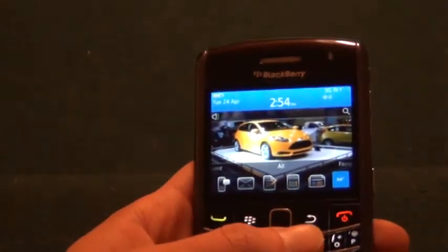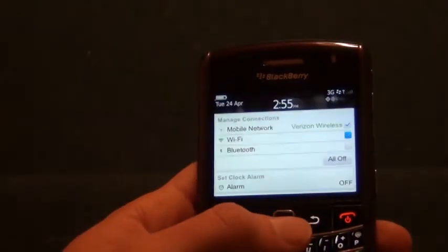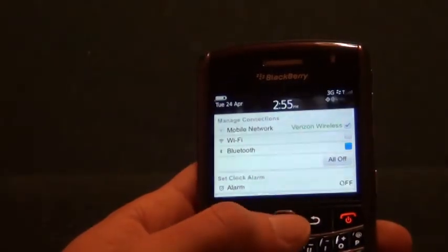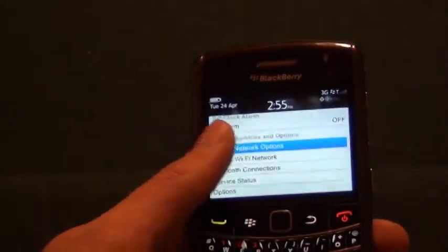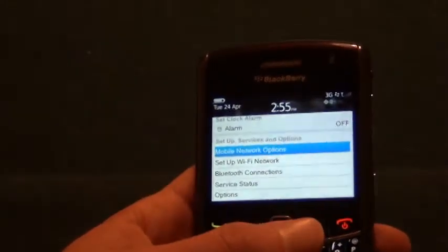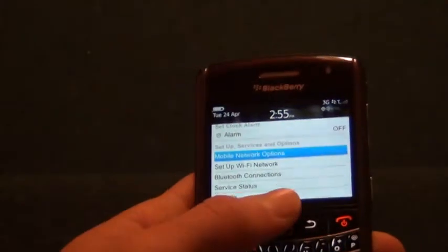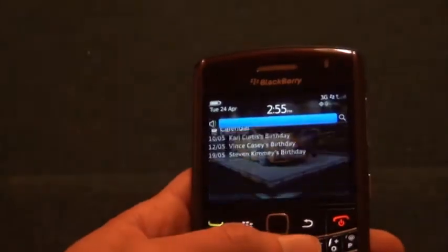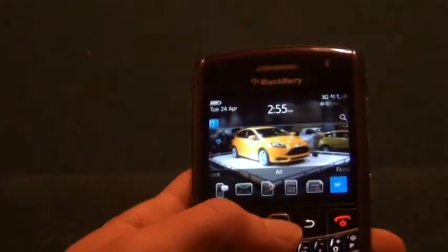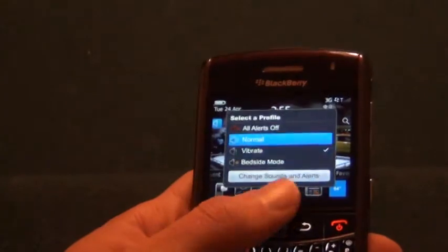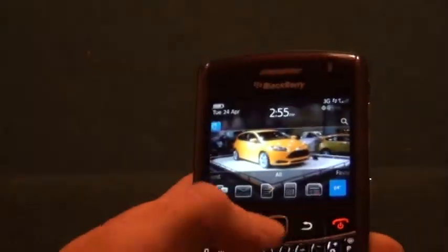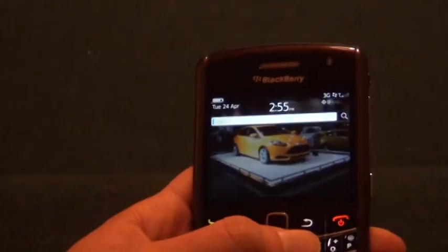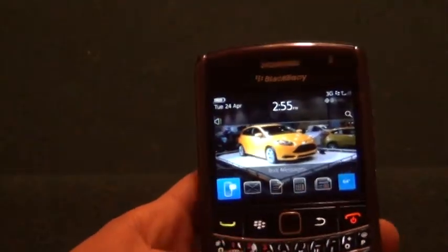Up here at the top you have a shortcut to your manage connections, alarm, and various options dealing with connections. You have your notification bar right here, different sound profiles which you can also change and edit. And right here we have a shortcut for launching Universal Search.